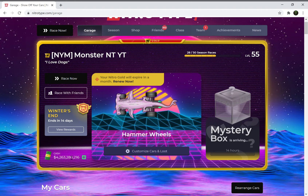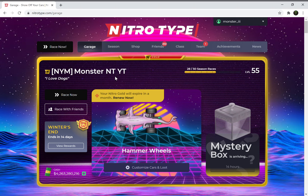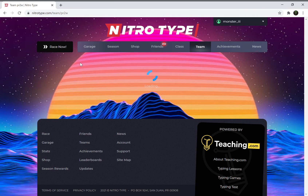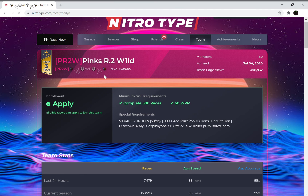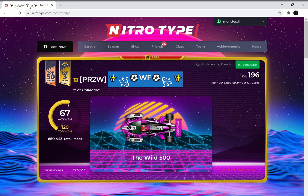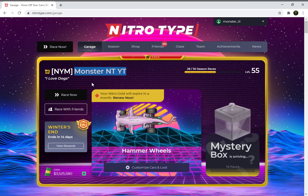Now I'll show you how to change your username — or anything you want, basically it's exactly the same. I'm going to change my username to one a lot of people probably want but can't have: wildflower. I'm going to copy that, go back to my garage, and copy and paste my name to inspect it.